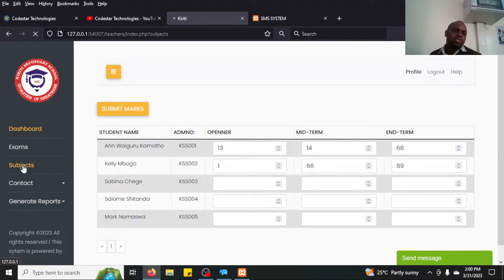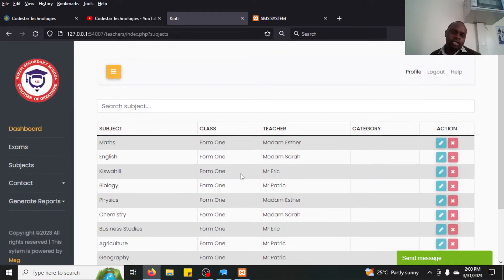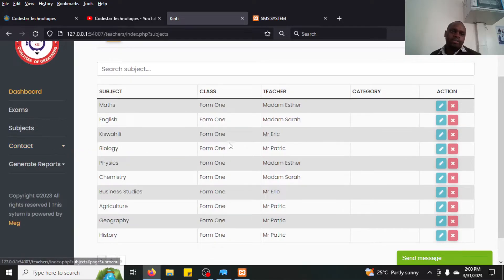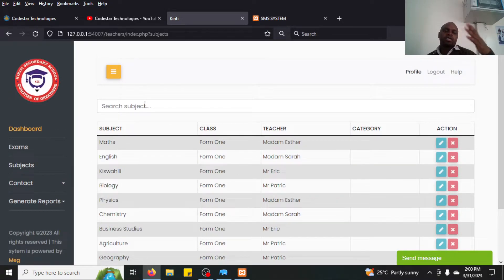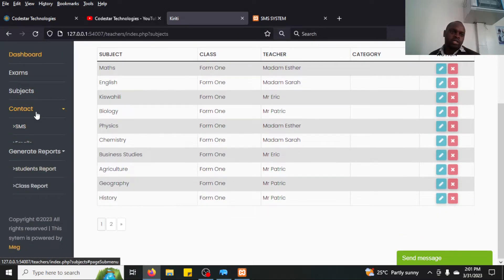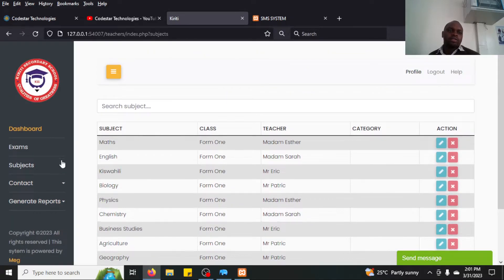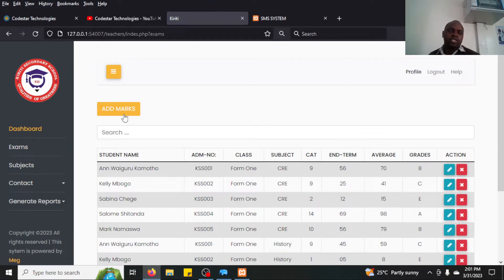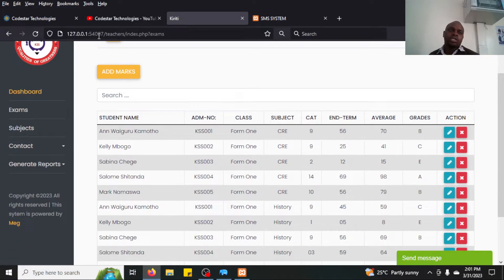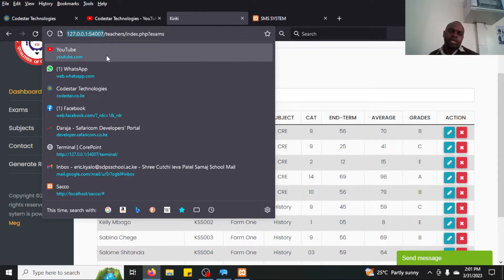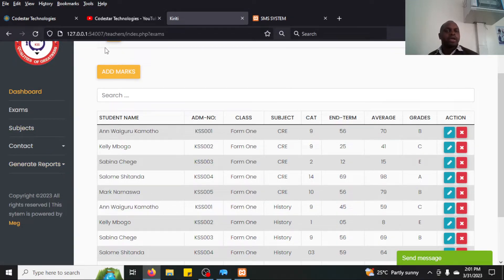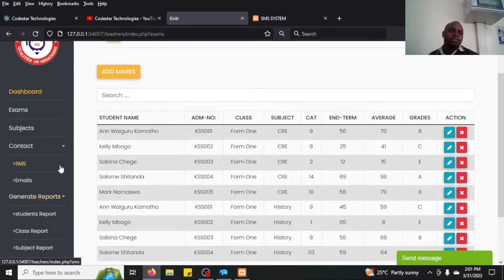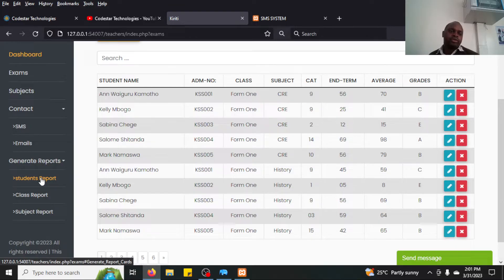To generate reports you filter to show subjects for the logged-in teacher. Other teachers can log in from the local area network using the IP address and enter their marks. Once all teachers have entered marks, the class teacher comes here to generate the student report.